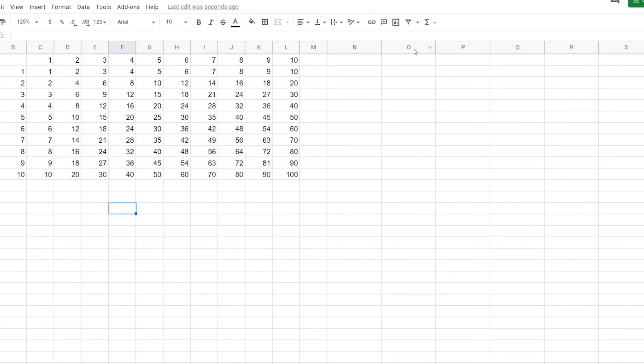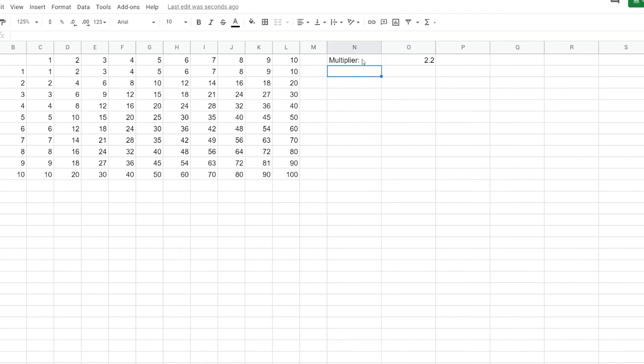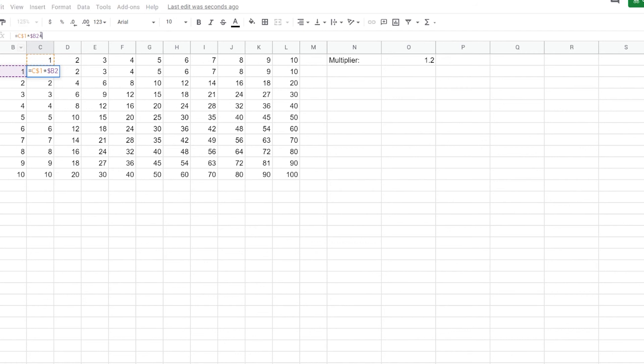But what happens if, let's say we have something over here, maybe we want to have a multiplier. So we'll call this multiplier. And let's just say 2.2. Or maybe I'll do a 120%. 1.2. So now we're going to do C1 times B2 times O2. Oh, it needs to be O1. There we go.